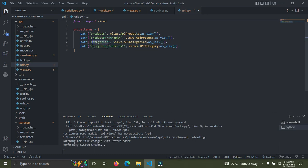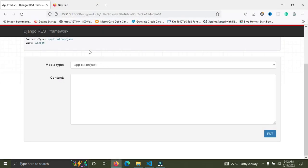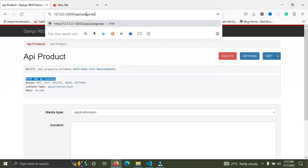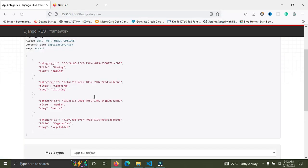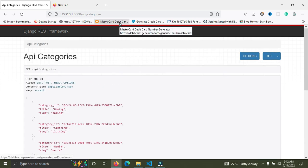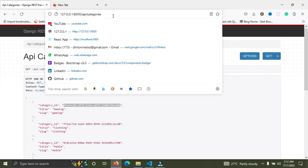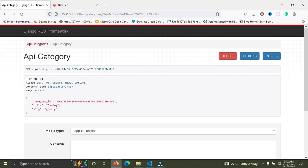Testing categories in the browser — everything is perfect. Checking the detail page also works fine. The source code is linked below. Please support the channel on Patreon and PayPal, and don't forget to subscribe, like, and share. See you in the next video.